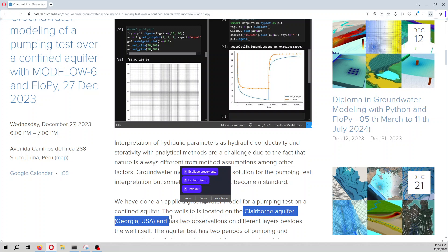From the observed data we have compared that to the simulated data, and then we can assess the impact of the different hydraulic parameters and what will be the resulting hydraulic parameters for this well pumping test.